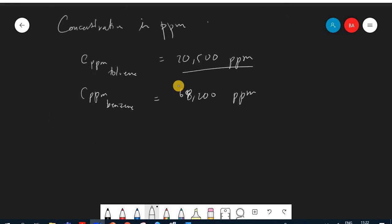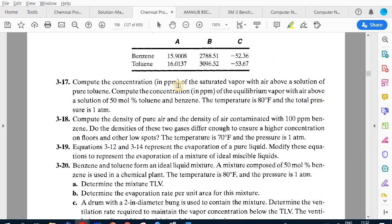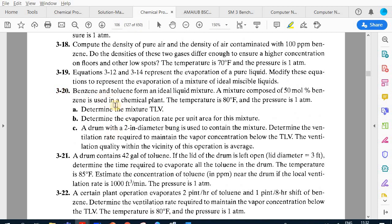That was a good exercise for calculating concentrations using Dalton's and Raoult's laws. The next problem is 3.20, which is very interesting and contains a lot of detail. It will give us critical understanding of the mixture calculations.